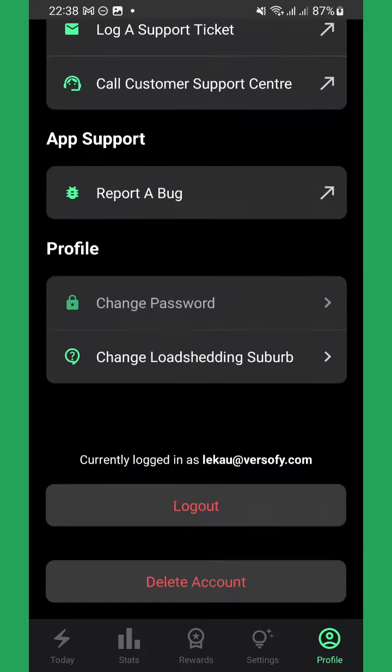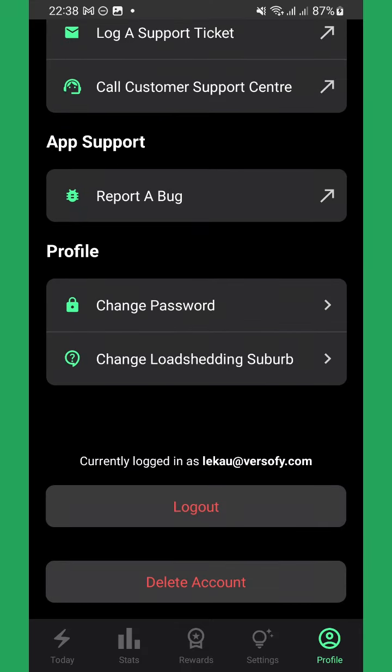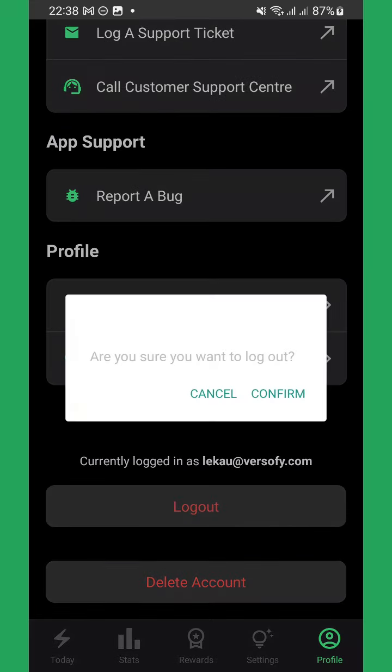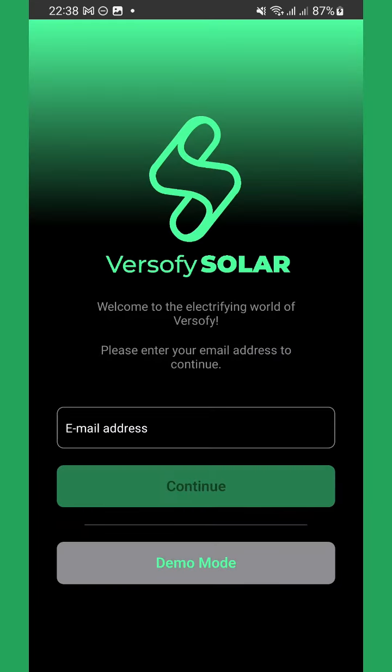We are constantly working on improving Versify Home to make it more useful and your system more powerful. So keep an eye out for new features. Welcome home.